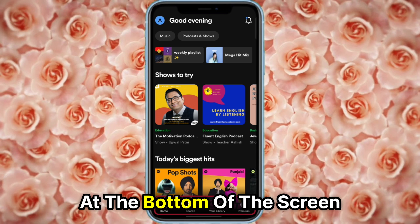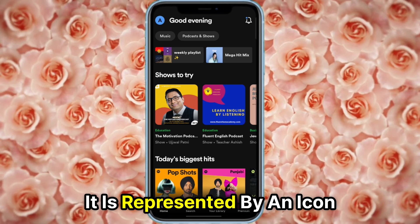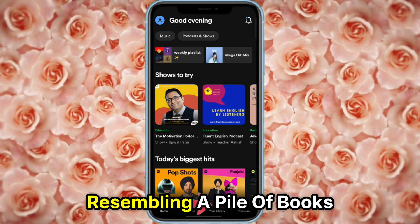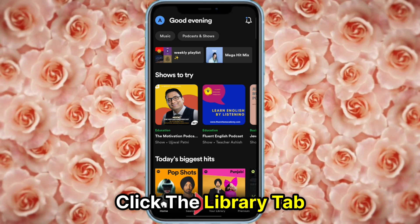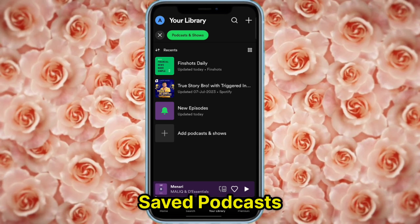At the bottom of the screen, find the navigation menu — it is represented by an icon resembling a pile of books. Click the Library tab. This section manages your saved podcasts.